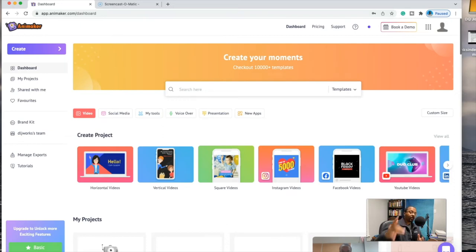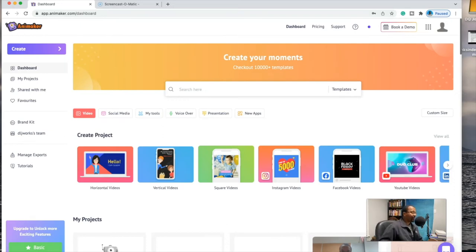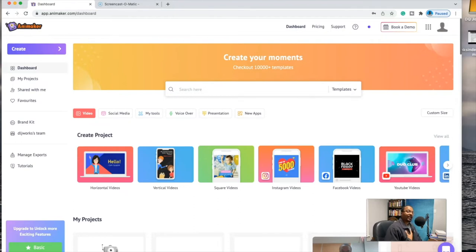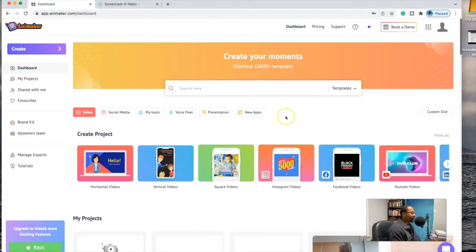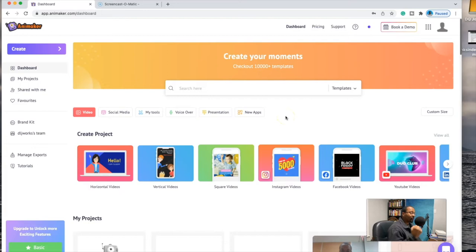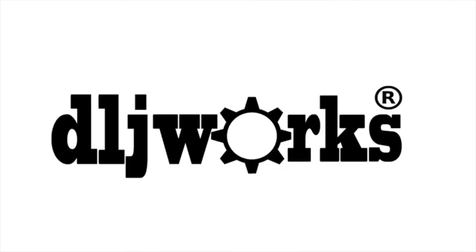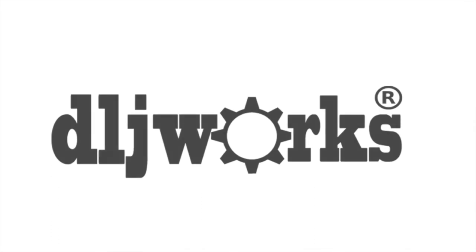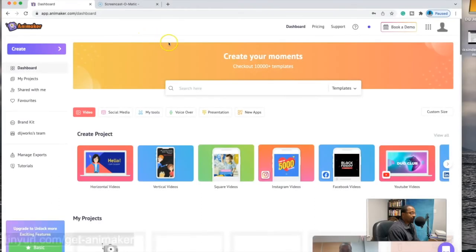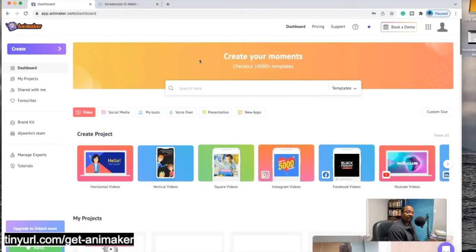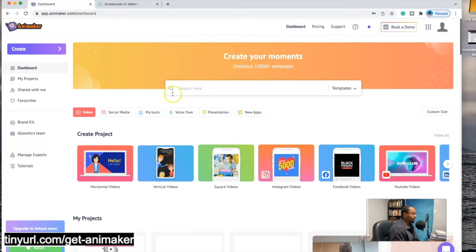What is going on everybody, welcome for the first time or back to another DLJ Works video. This is going to be a fun one, at least I think it is. What we're going to do today is I'm going to show you how to make a Steve Harvey animation using Animaker. Stick around for that right after the intro.